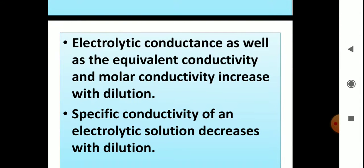Electrolytic conductance, as well as equivalent conductivity and molar conductivity, they all increase with dilution. Why is this? As we dilute a solution, there are more ions produced. If we produce more ions, that means there will be an increase in the conductance of the solution, because the conductance of the solution is only due to the presence of ions.